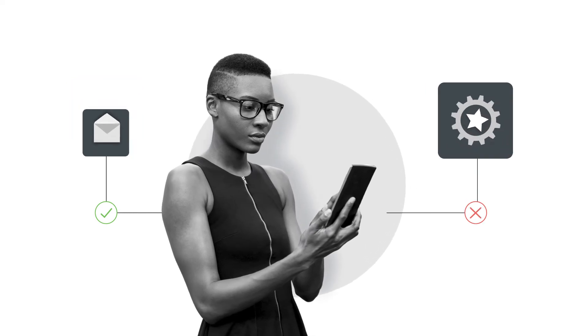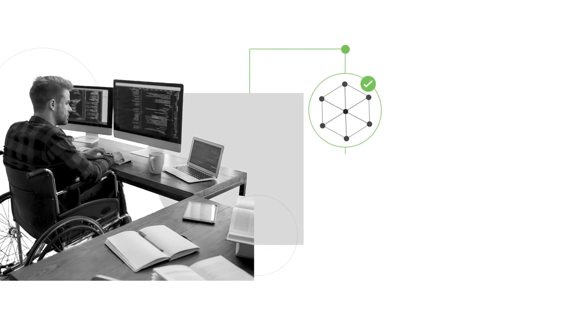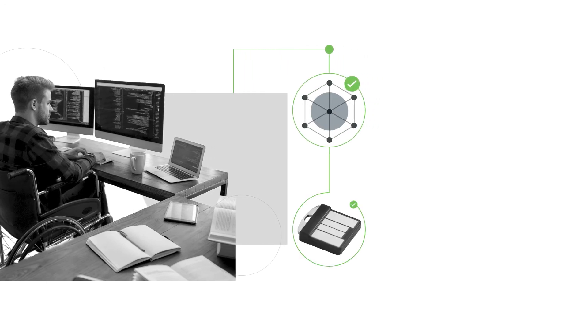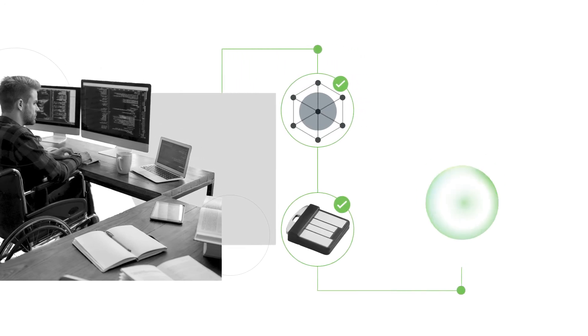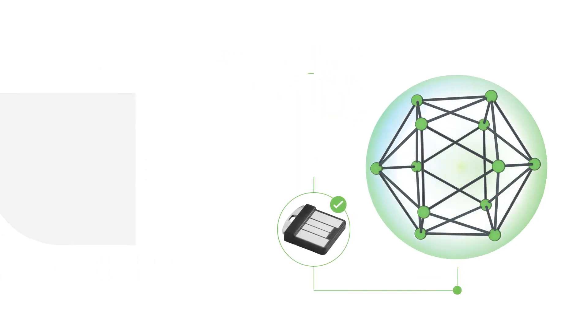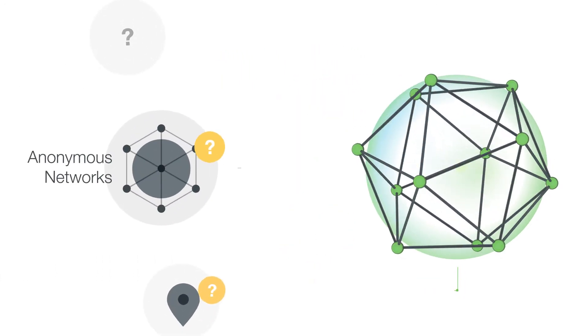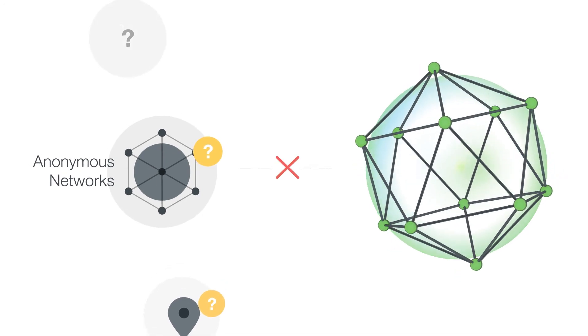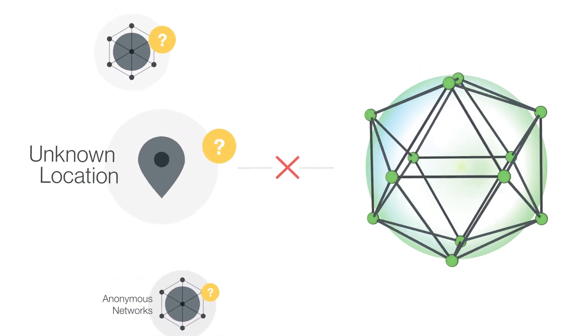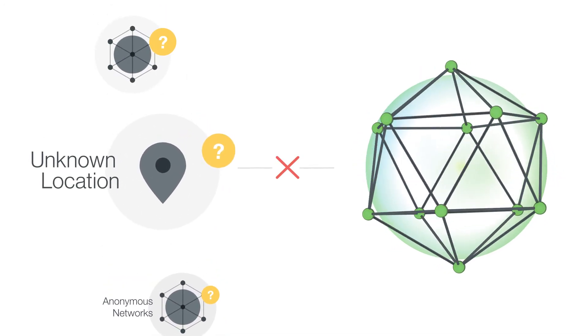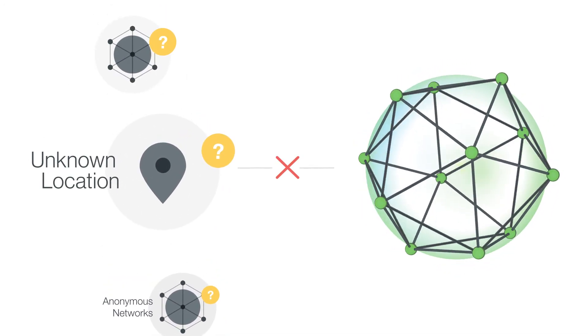Or maybe you want administrators to connect from an approved network and use a security key to access critical systems. You can even block access from anonymous networks and locations where you know you don't have any employees.